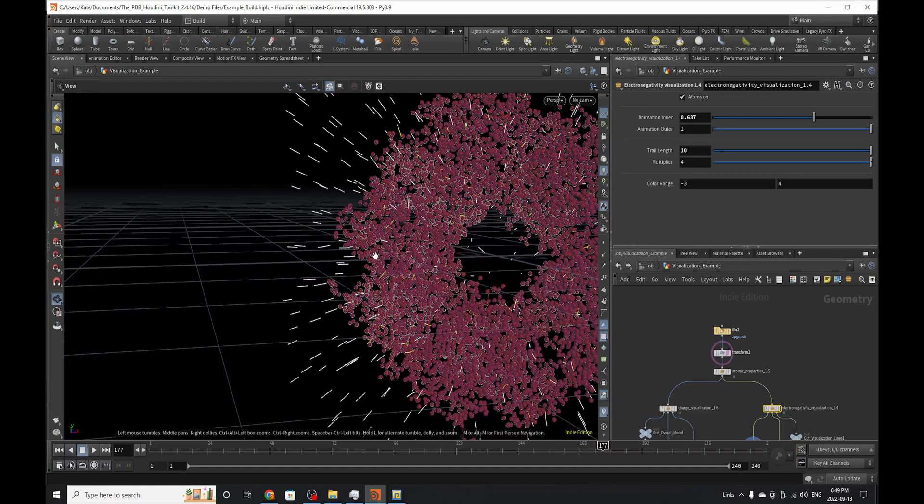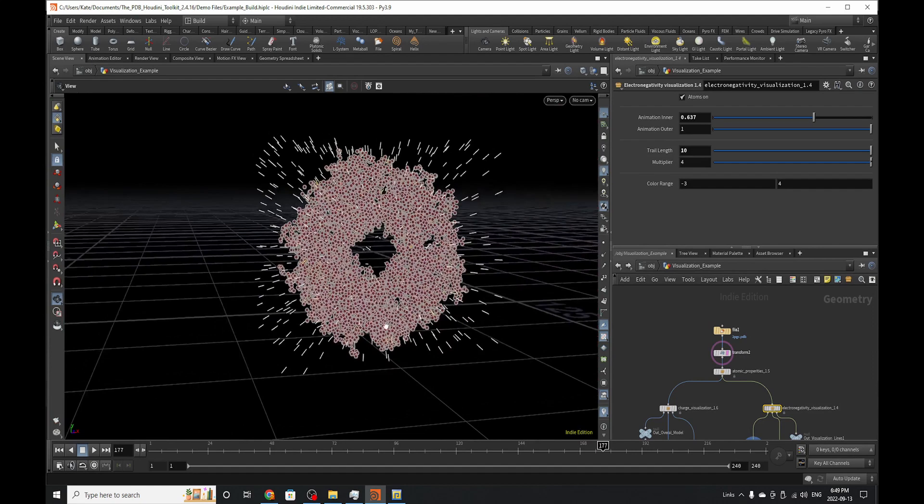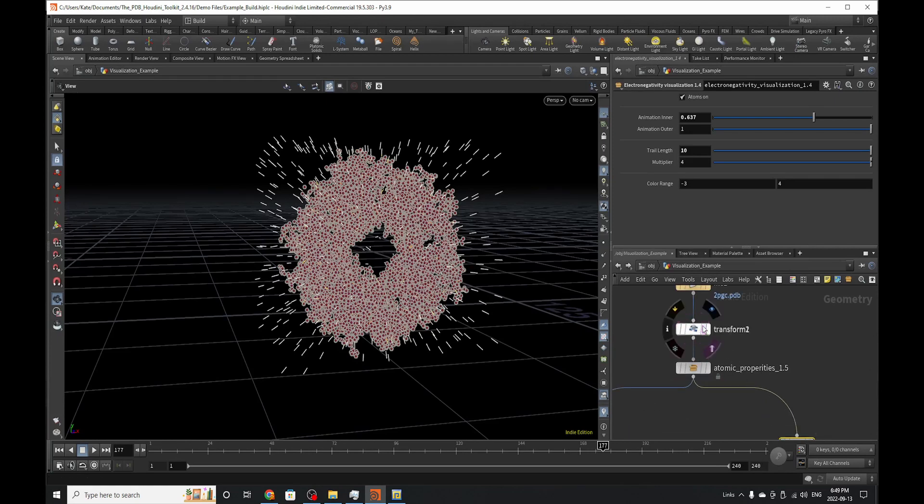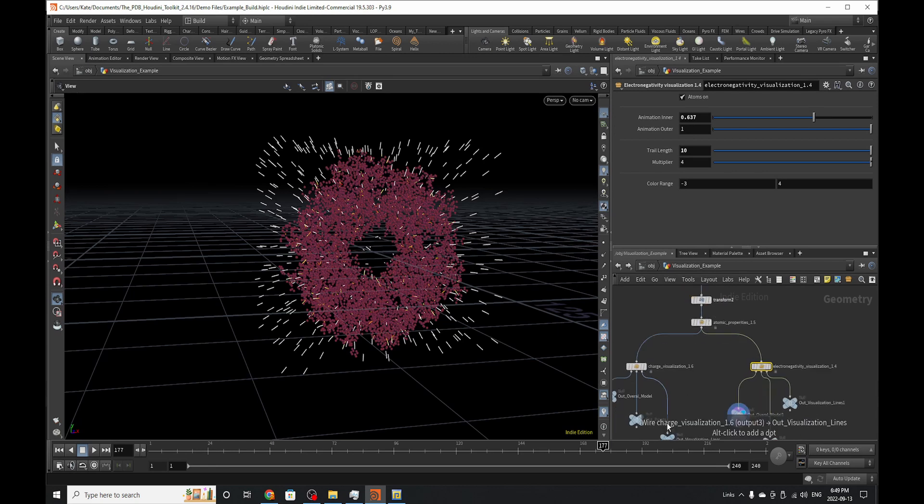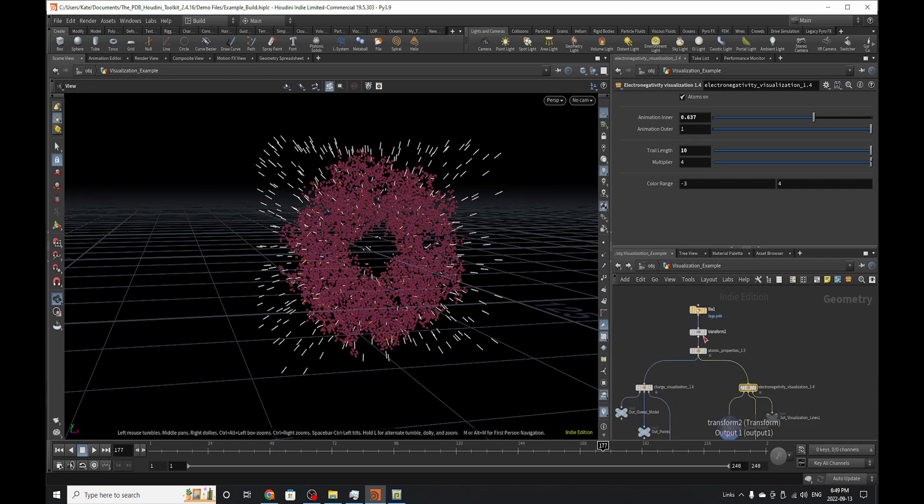Hello everybody and welcome to another Houdini tutorial. My name is Kate and today we'll be breaking down the electronegativity visualization HDA and the charge visualization HDA. Both of these do the same thing but use different attributes to visualize those lines that you see in front of you right now. Let's break it down.